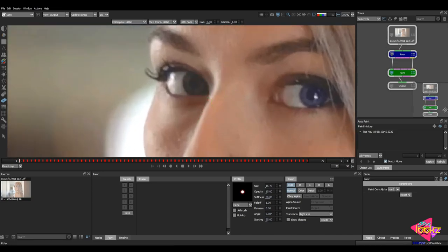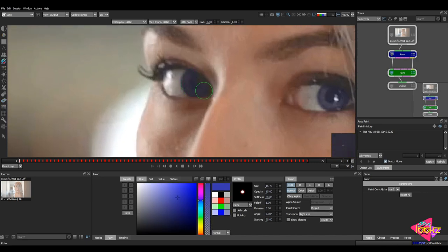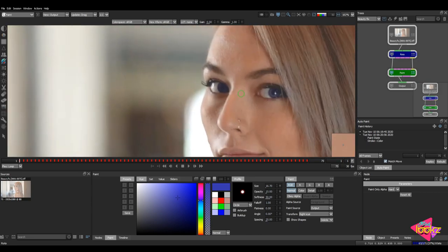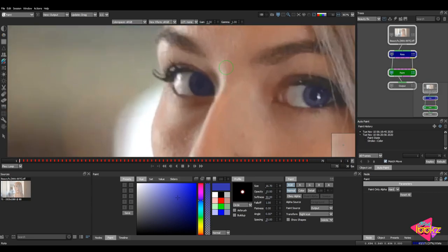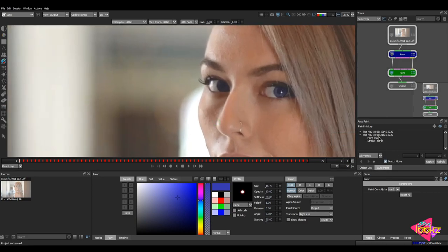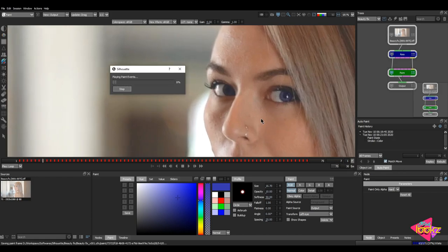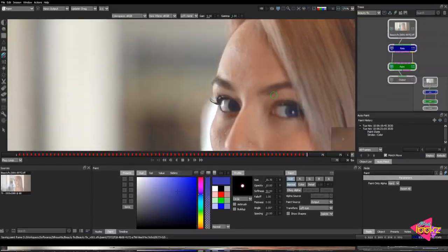I'll go back to the first frame, take the color tool again, and paint the left eye a bit. I'll keep the opacity at 10 and paint over it again. Then select that layer, make sure you're selecting the correct tracking layer, ensure match move is checked on, and play it forward.